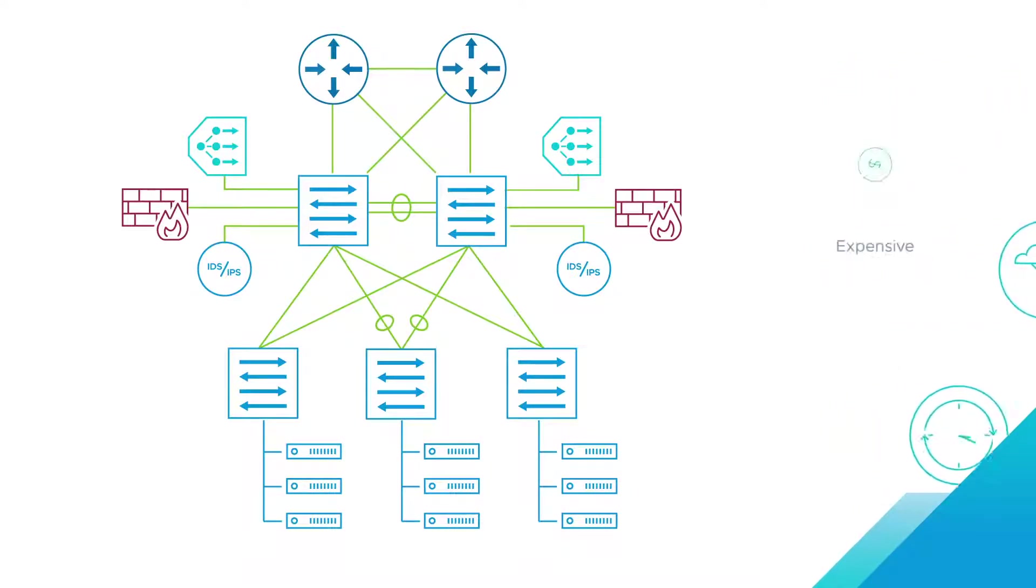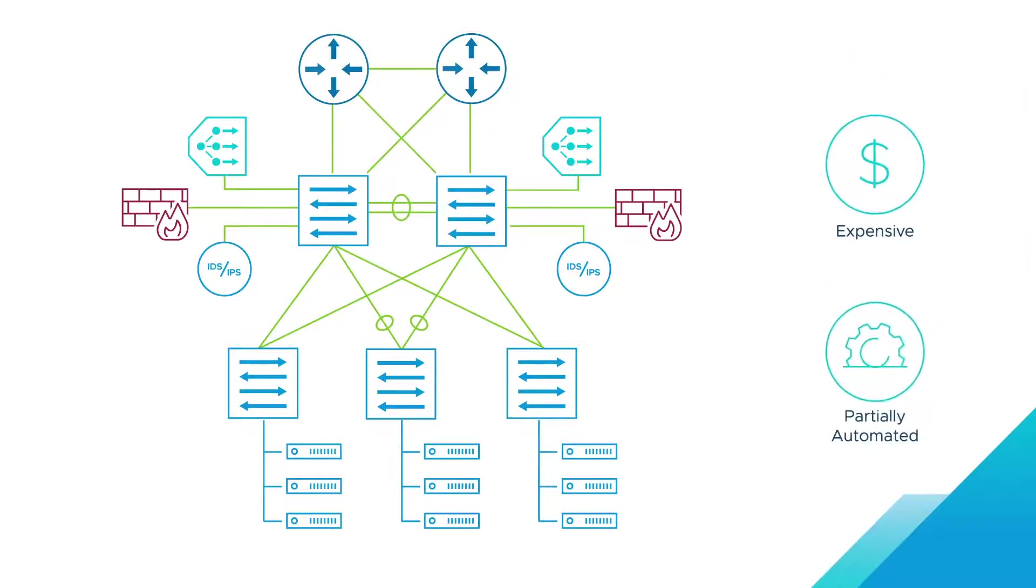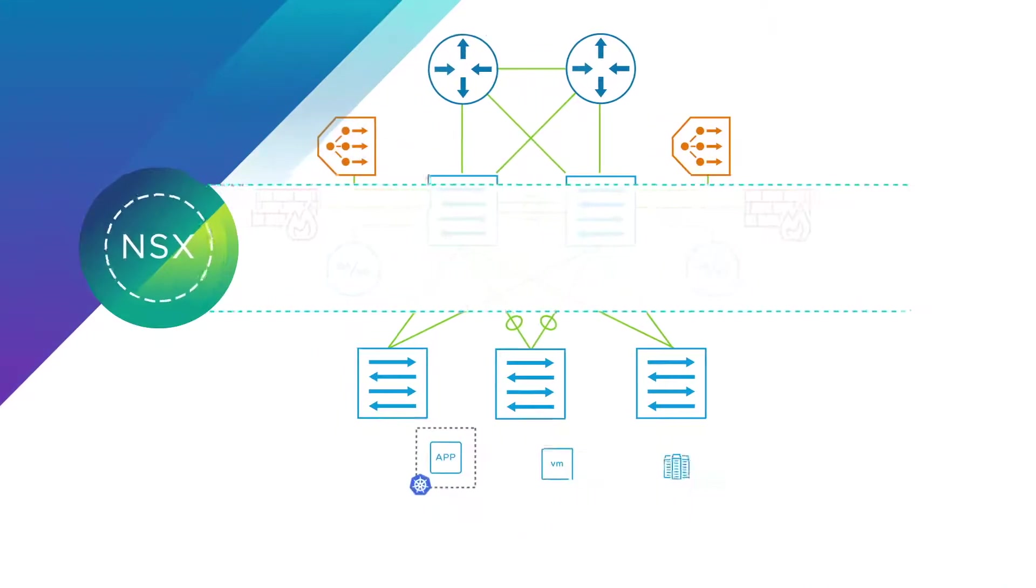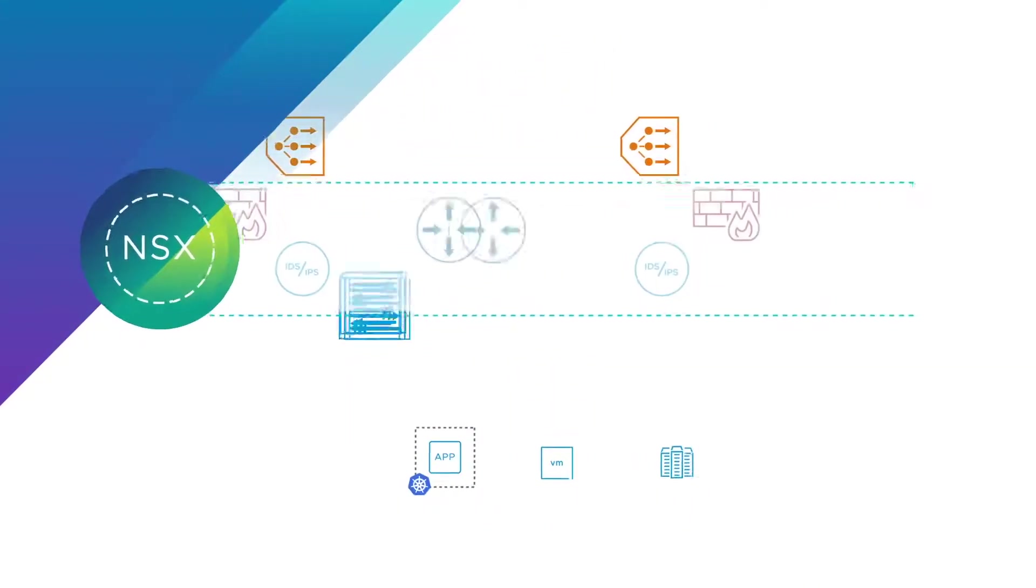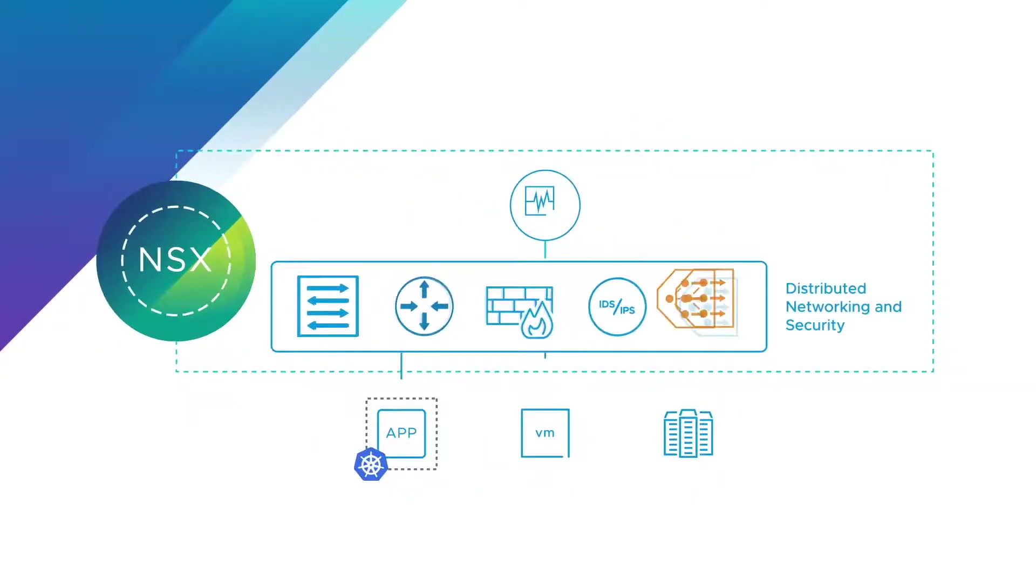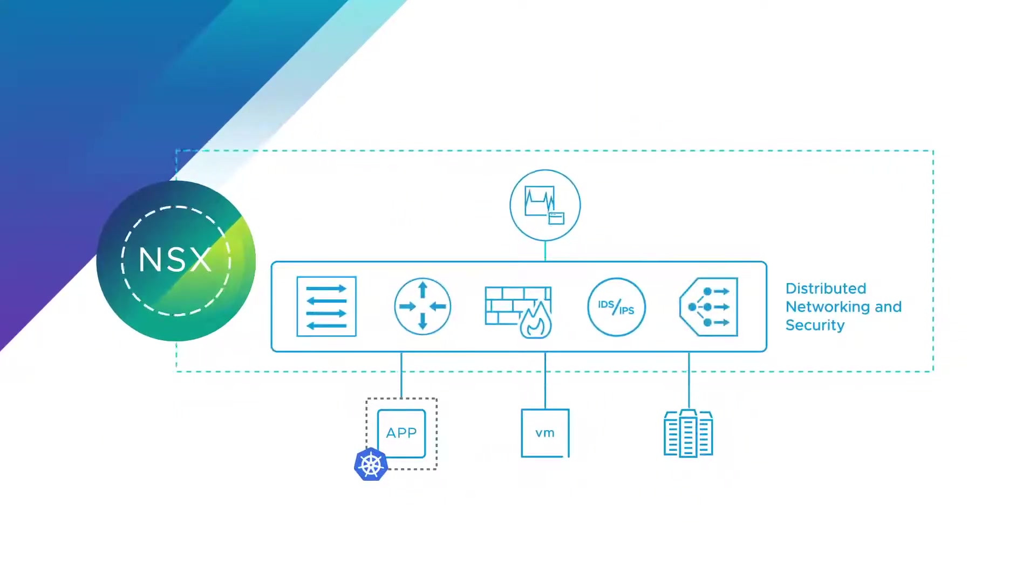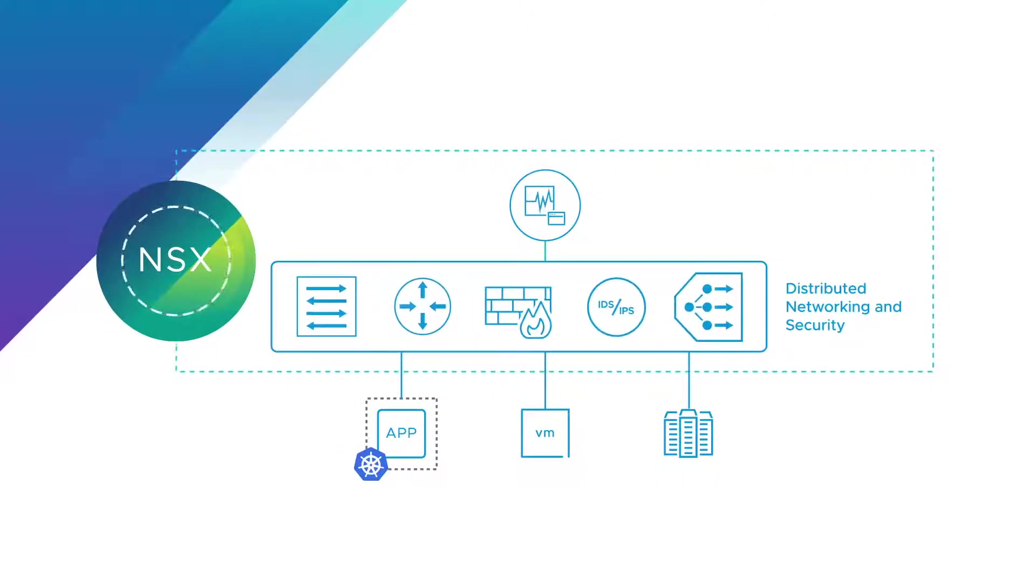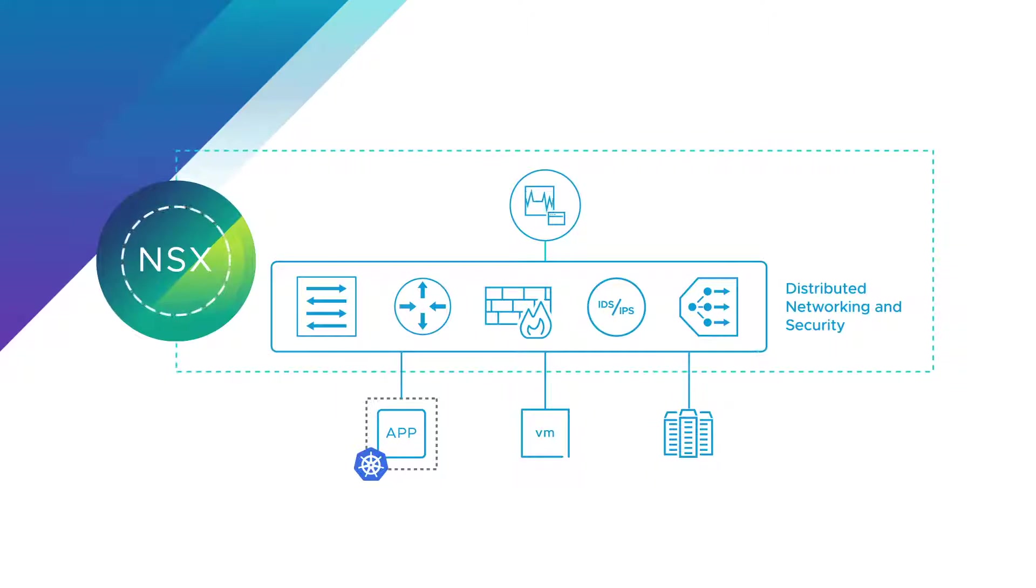They're also expensive and only partially automated. VMware NSX takes a software-centric approach, implementing network functions including switching, routing, firewalling, IDS, IPS, and load balancing in a distributed architecture.